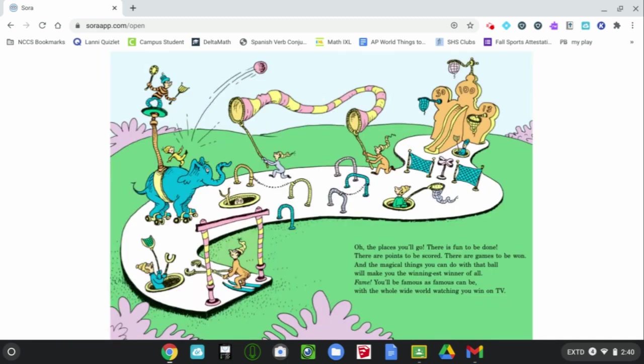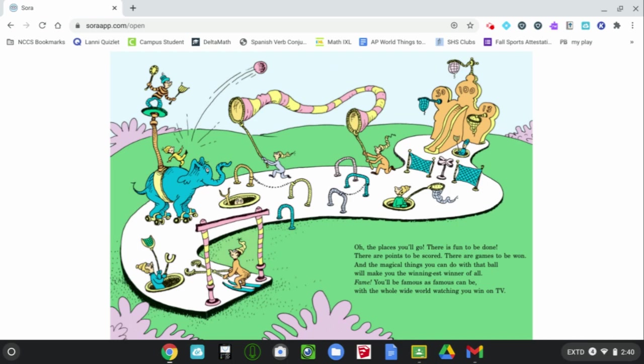Oh, the places you'll go. There's fun to be done. There are points to be scored. There are games to be won. And the magical things you can do with that ball will make you the winningest winner of all. Fame. You'll be famous as famous can be, with the whole wide world watching you win on TV.